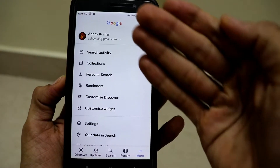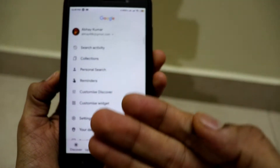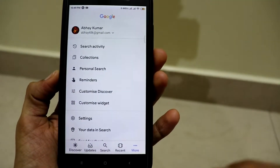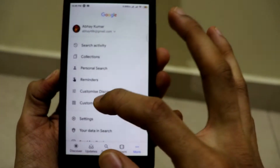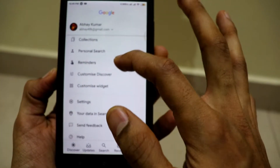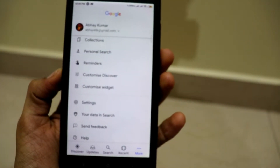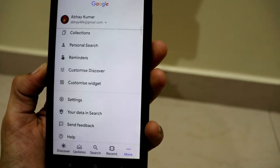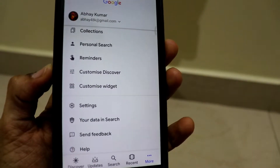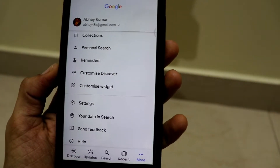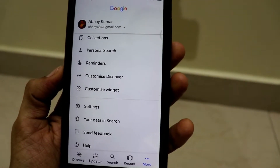...a lot of personalized options specific to our Google account will be presented. As you can see, the search activity, the collections, the personalized search reminders, customized Discover, customized widget, and a lot of other options are present.